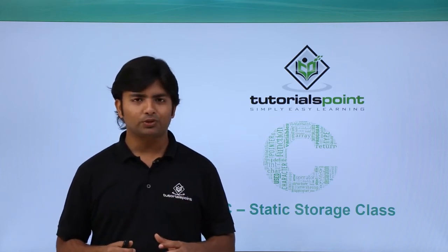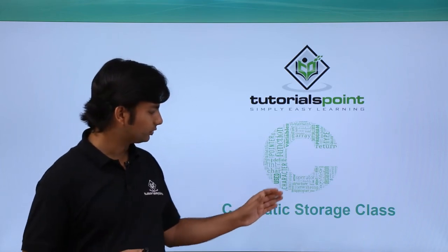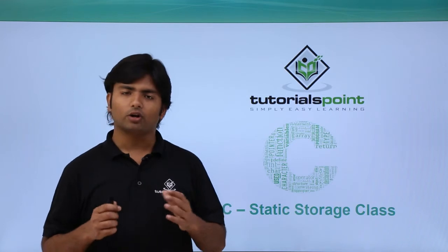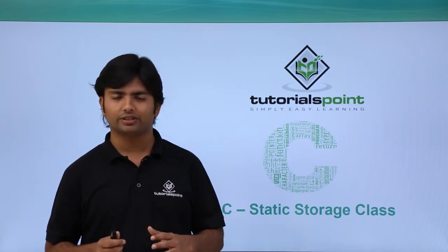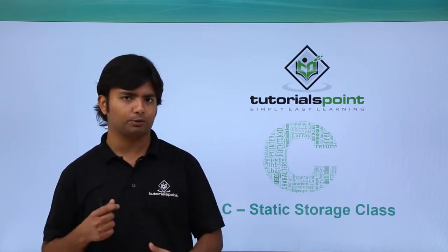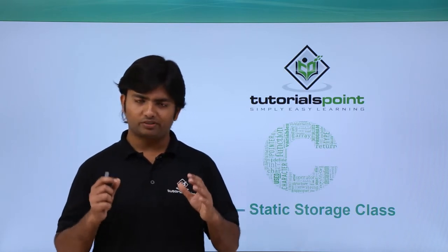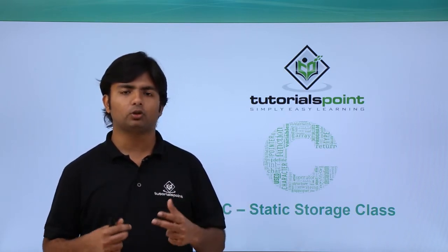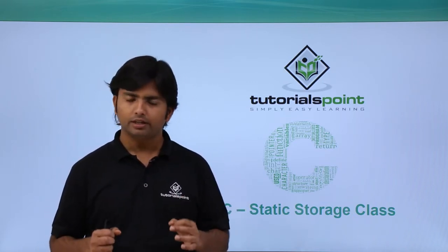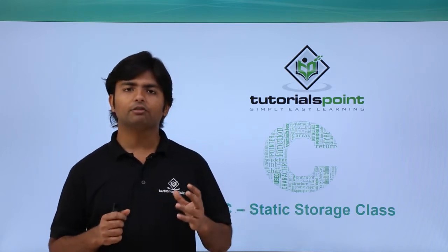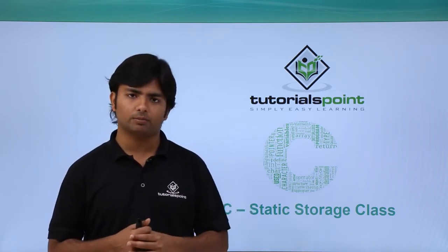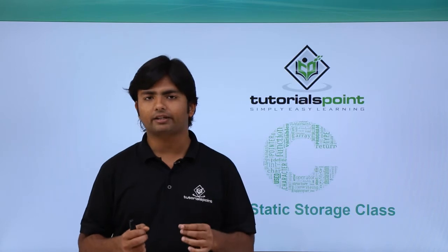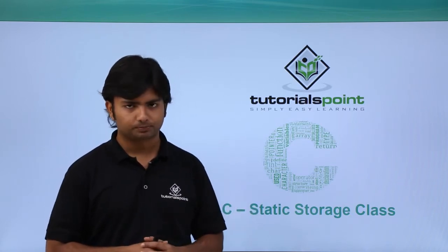In this video, we will discuss static storage class. We have already discussed auto and extern and noticed the difference between them based on local variables. In C programming, whenever we need to find any global variable, it will have static storage class by default.